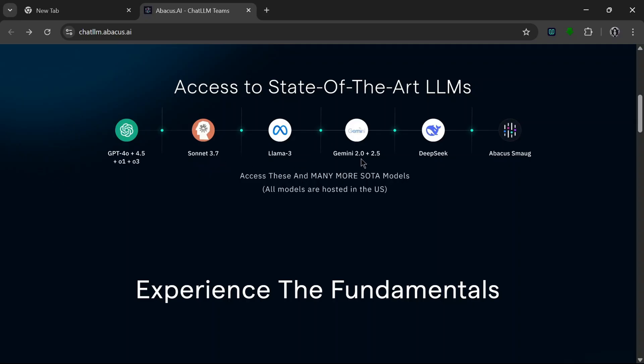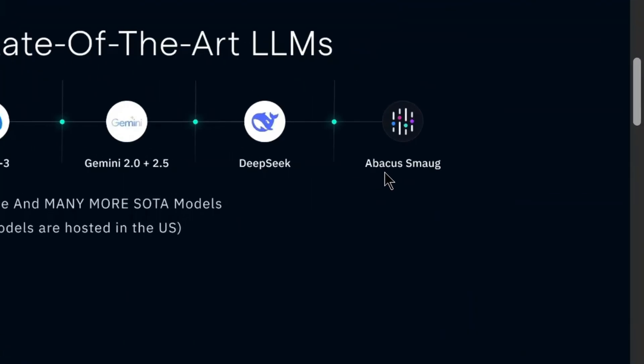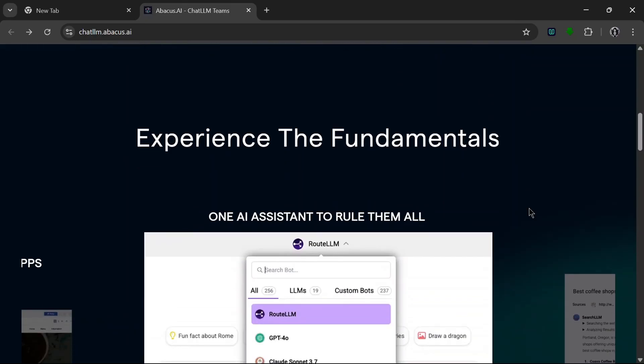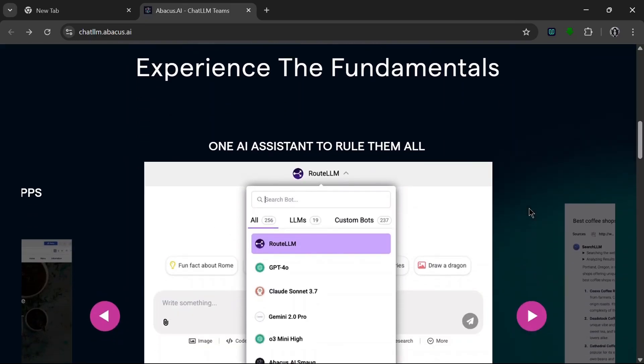It also supports DeepSeek and from what I see here their own LLM which they call Abacus Smaug, and these are just the top ones. So they also support many more.